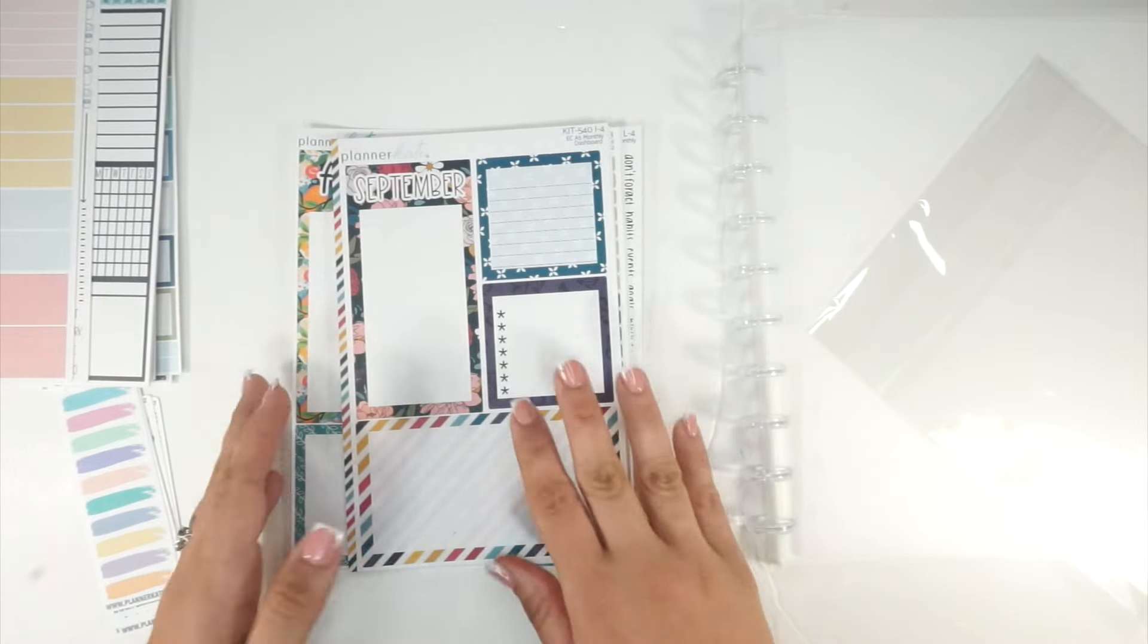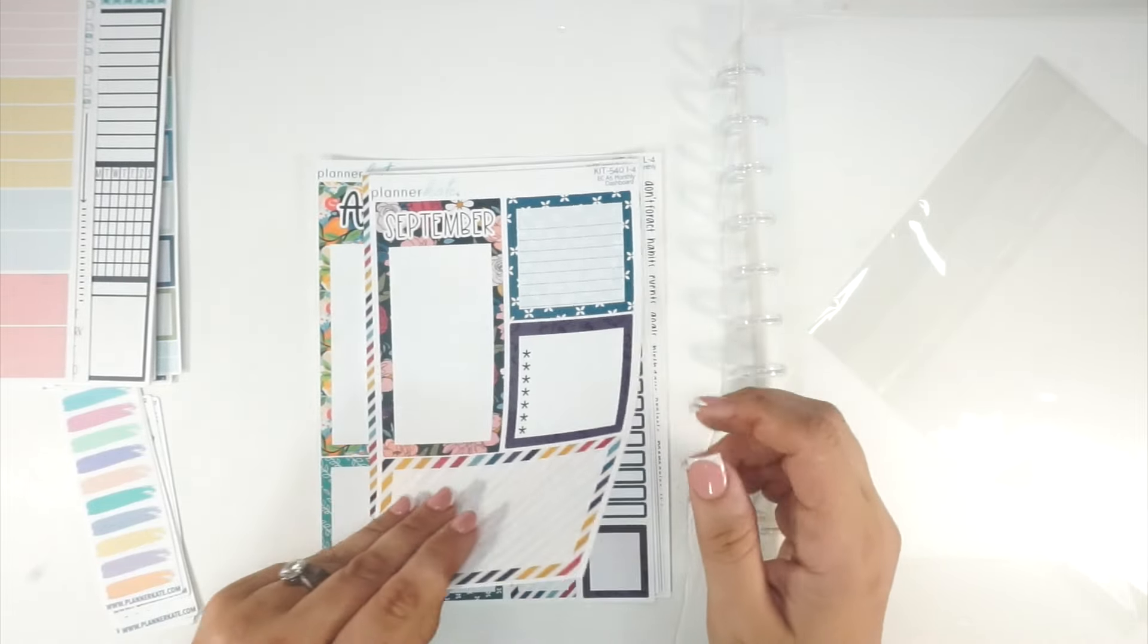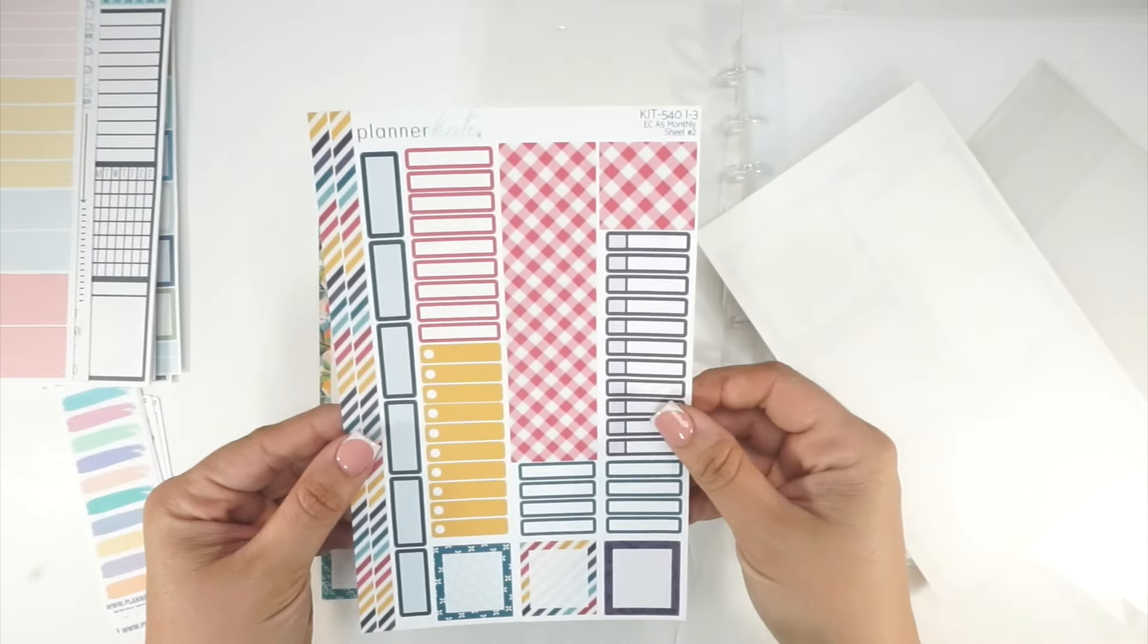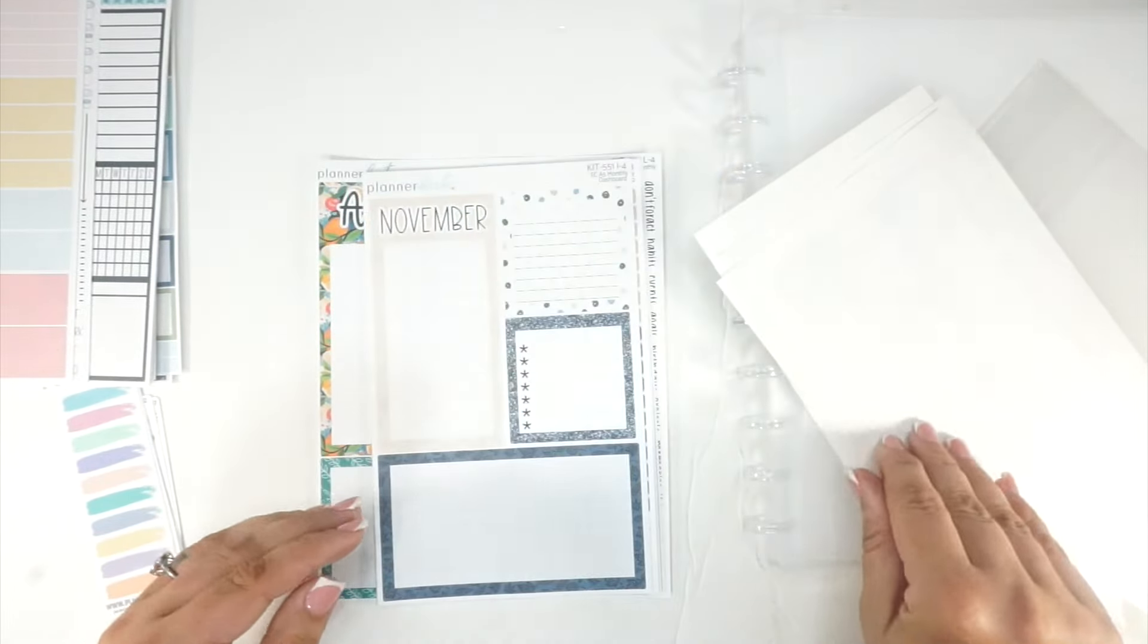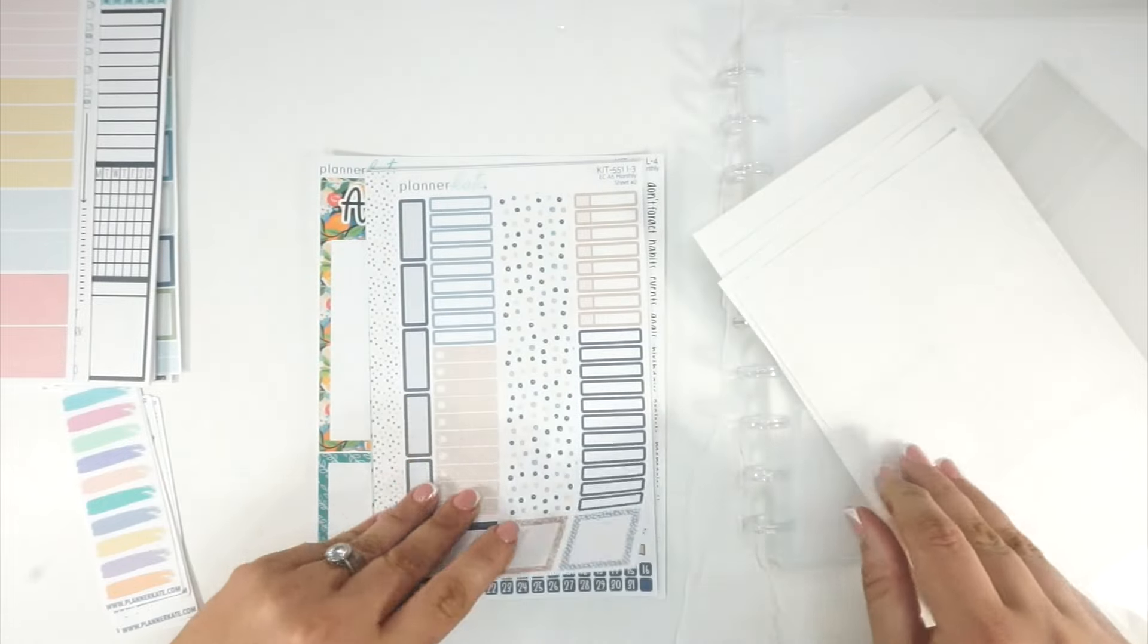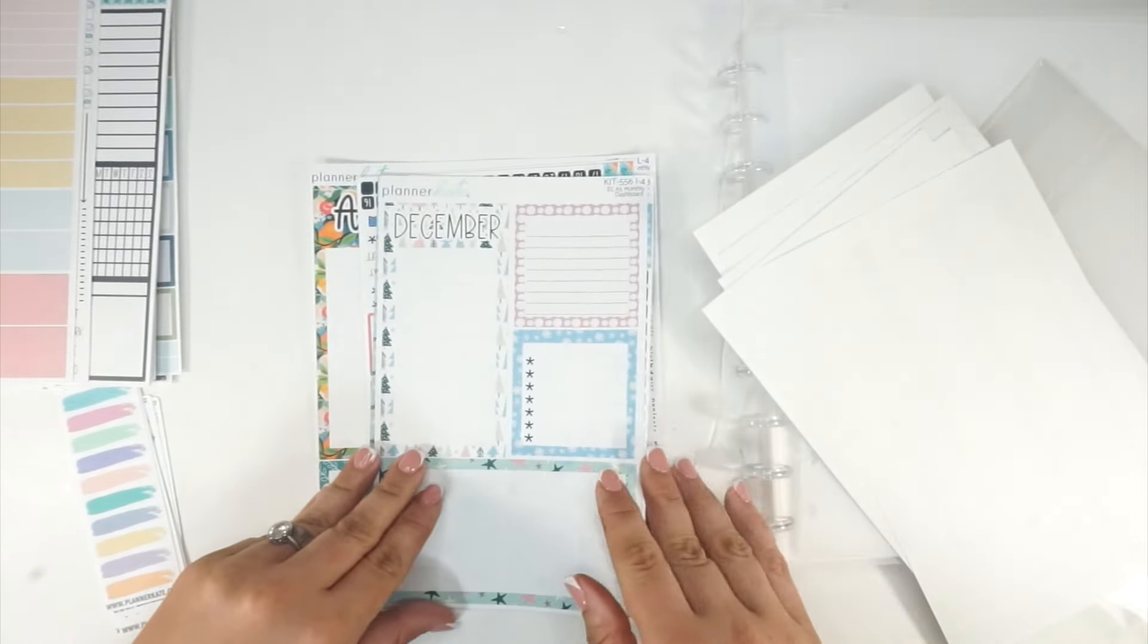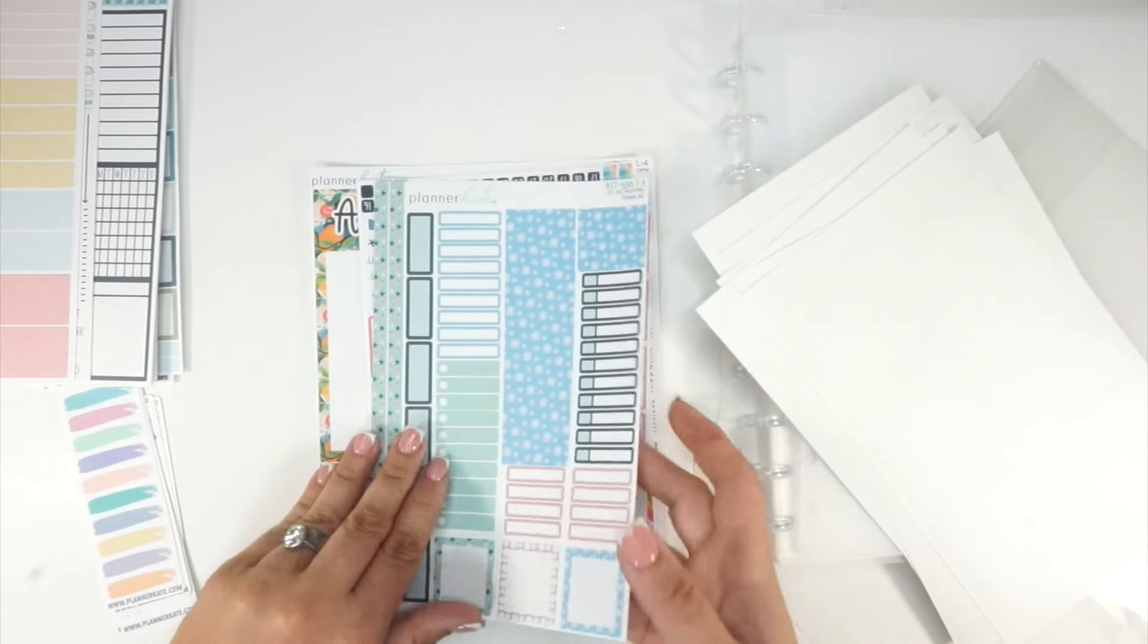I got a September monthly kit, this is kit 540. It's so pretty, I just love the plaid, it's adorable. I'm so glad it's here because I'm about ready to plan September in both of my planners. Then I got November monthly for my A5, cute. These are for the dashboard and the functional type things. Then I got December, this one's really cute too. I think I got this in the 7x9 as well, so I'll have some of the same prints around.